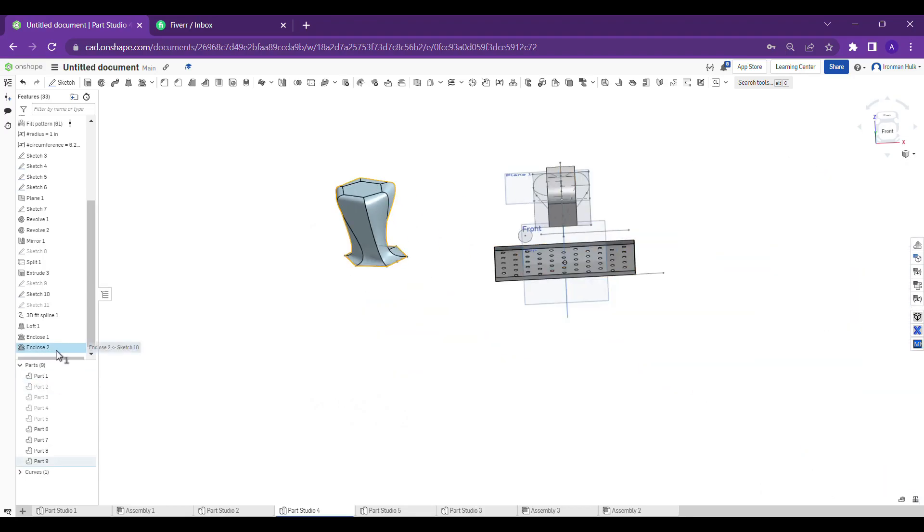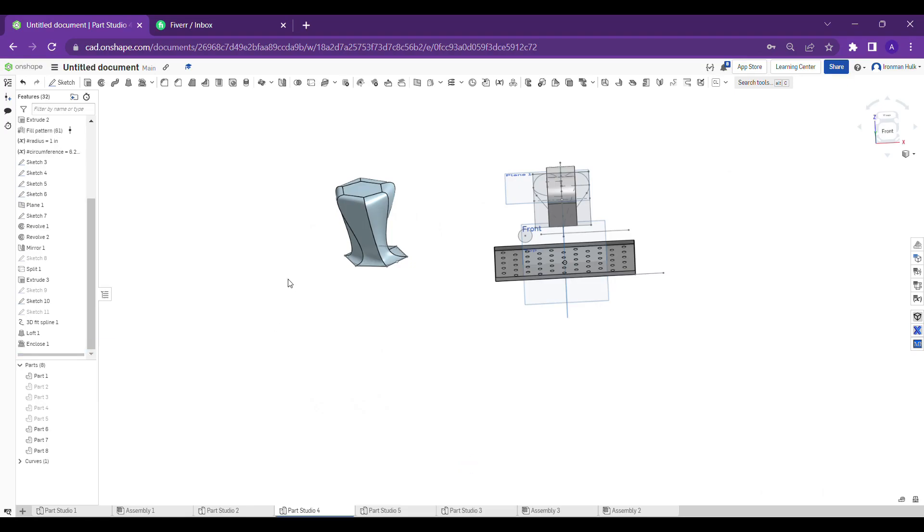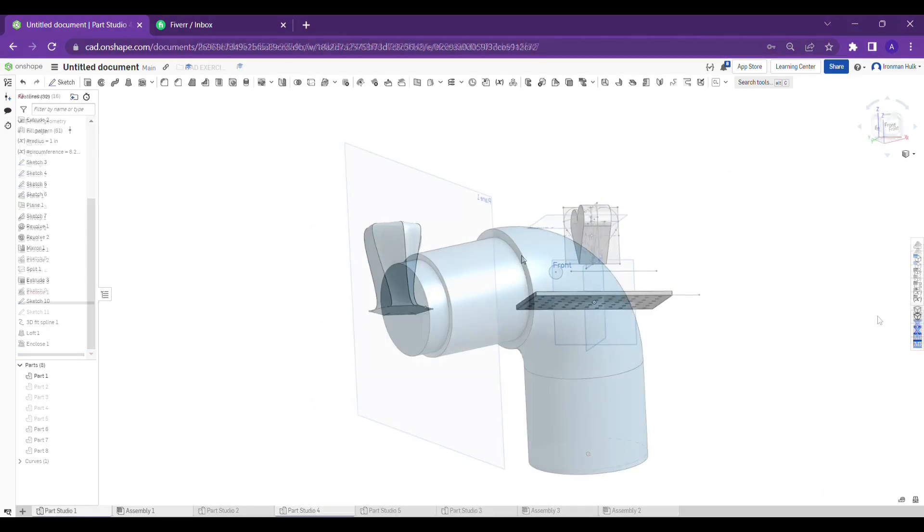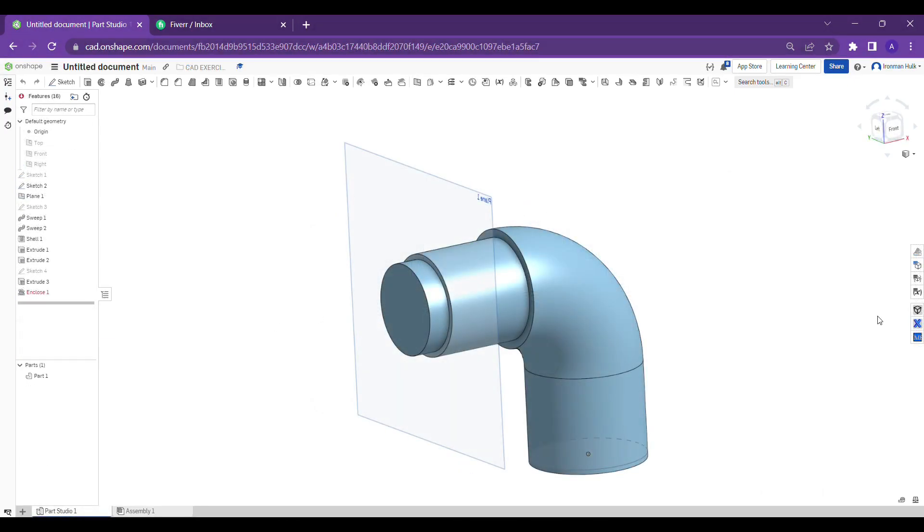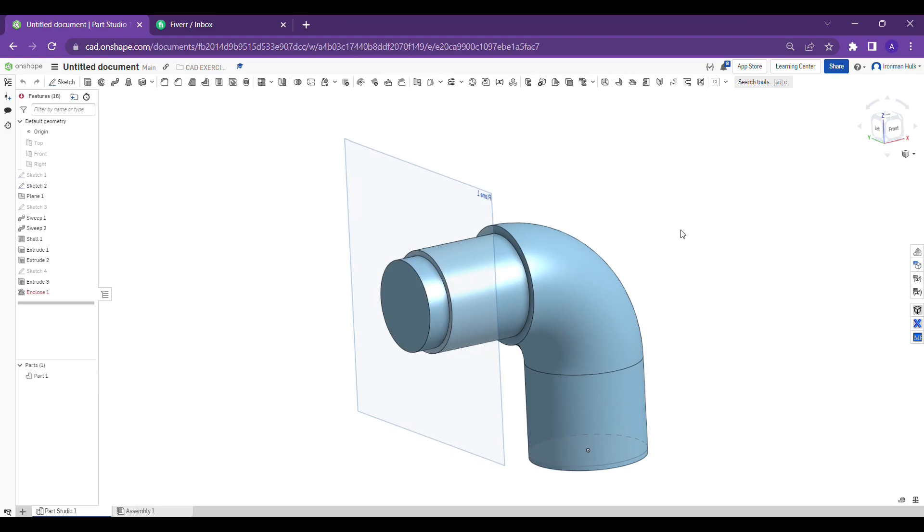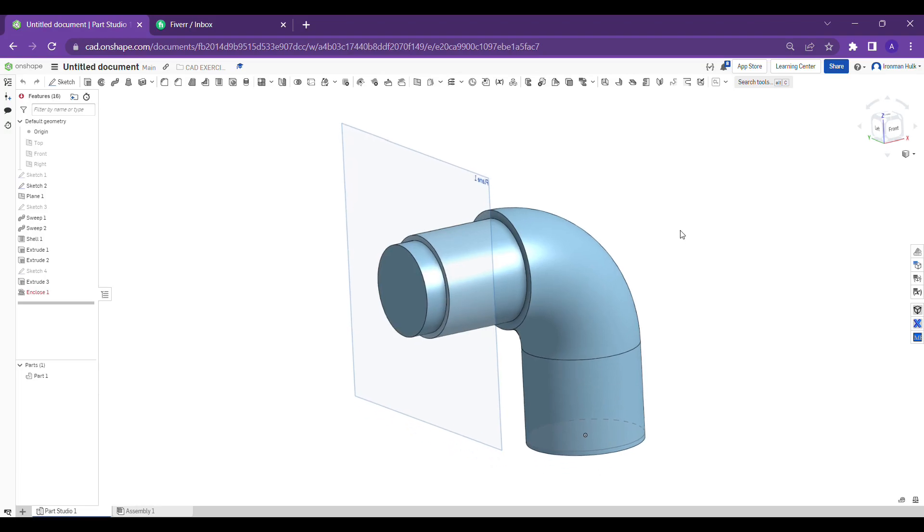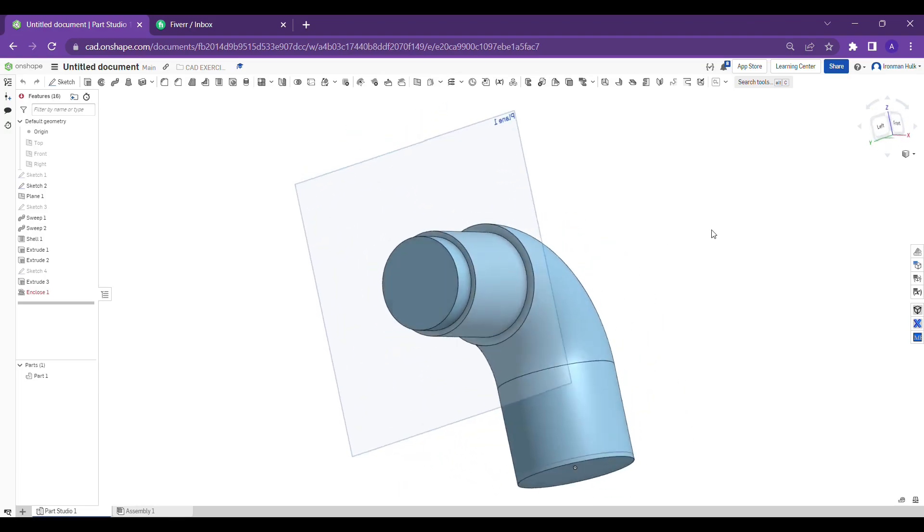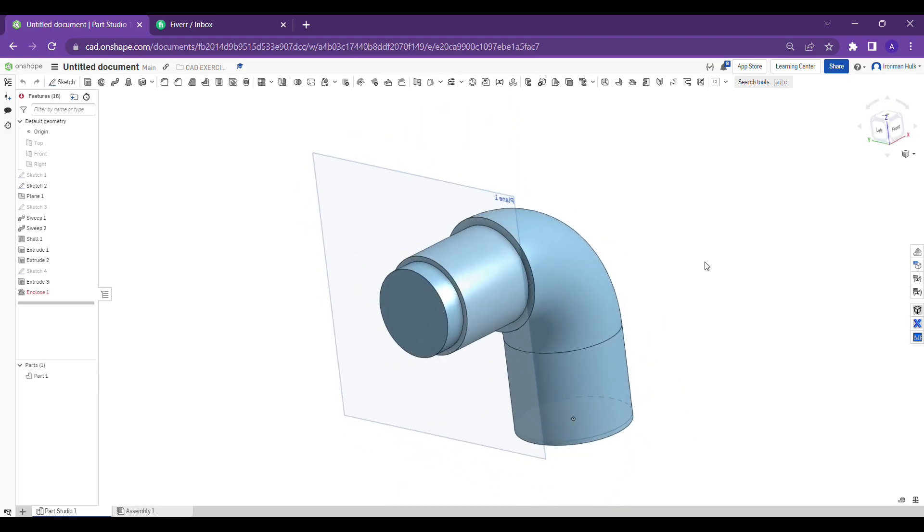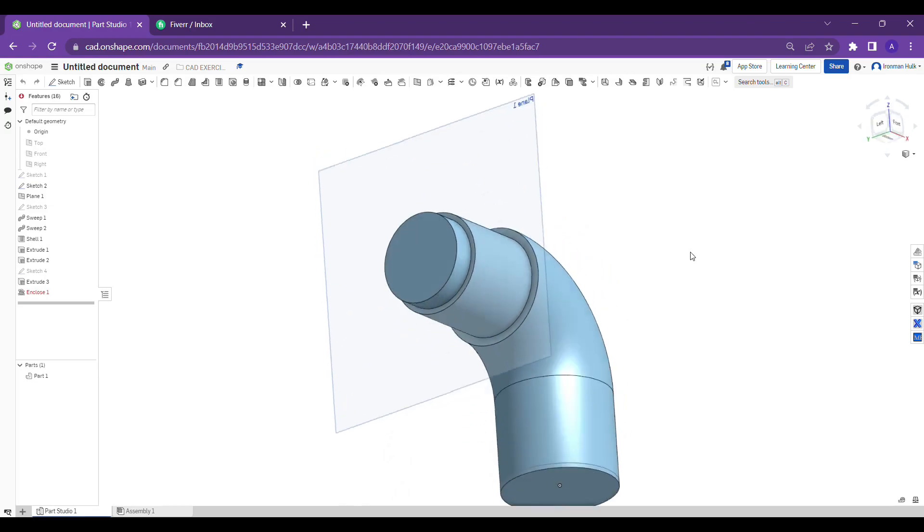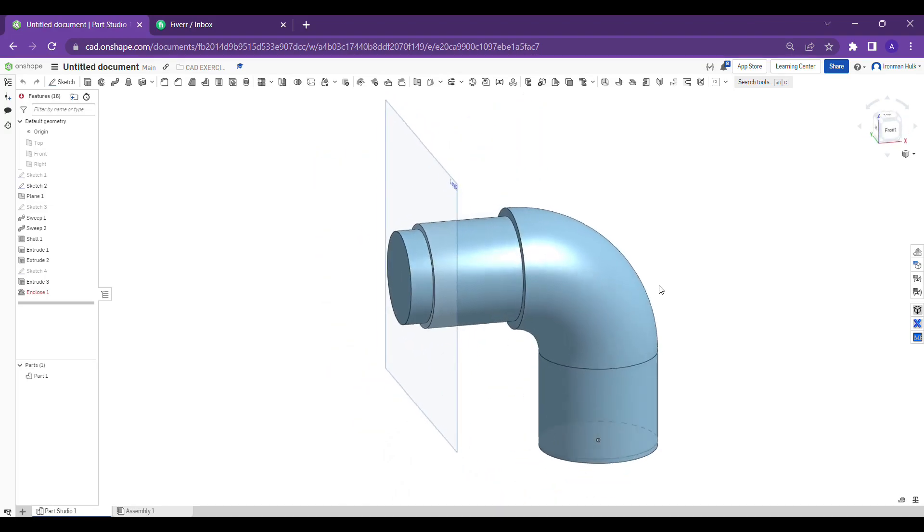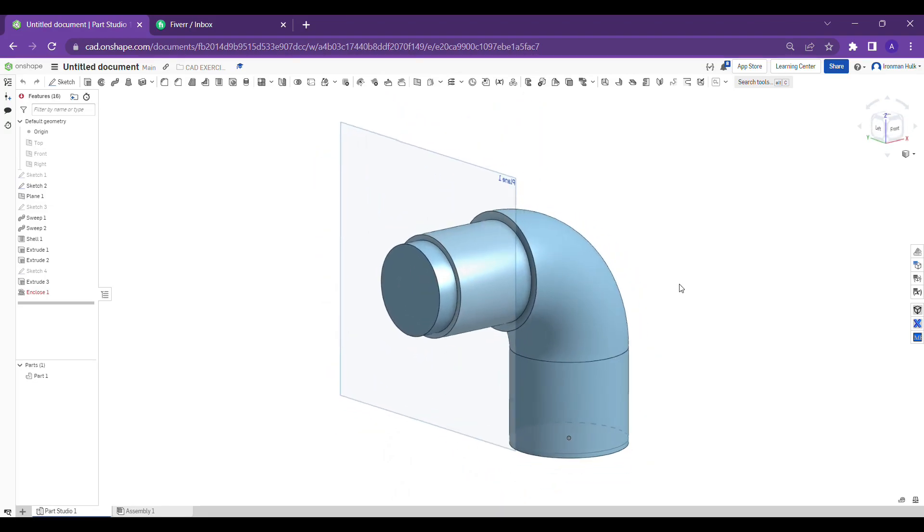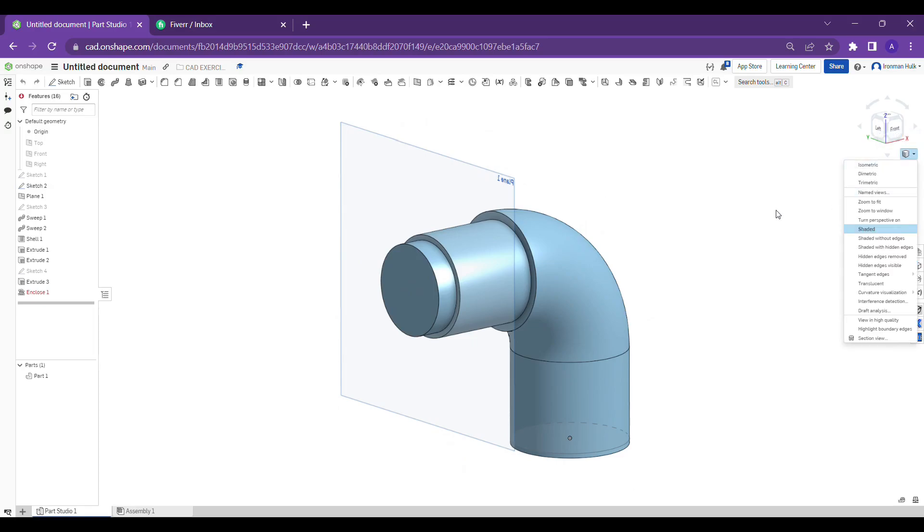Okay, so here let's see another example. As you can see guys, I created a small bent pipe by using the sweep operation.